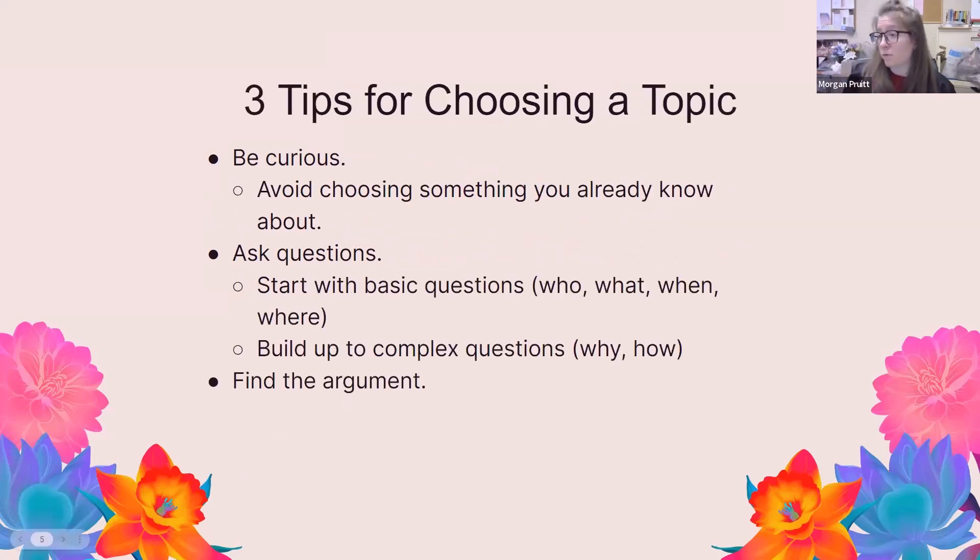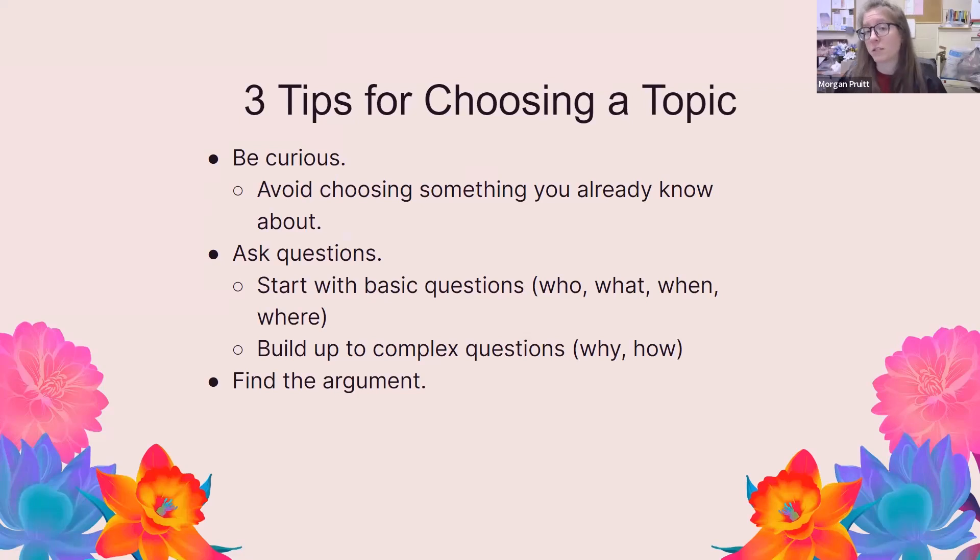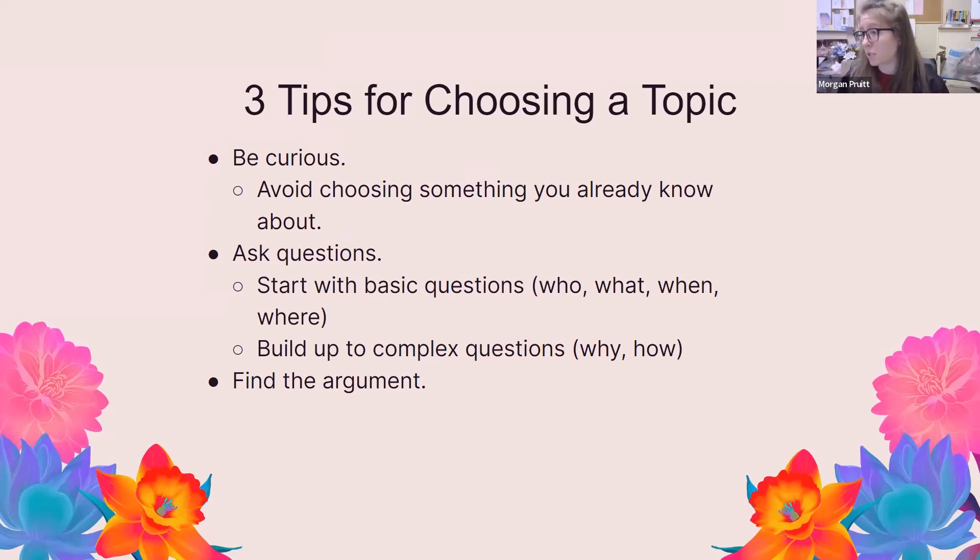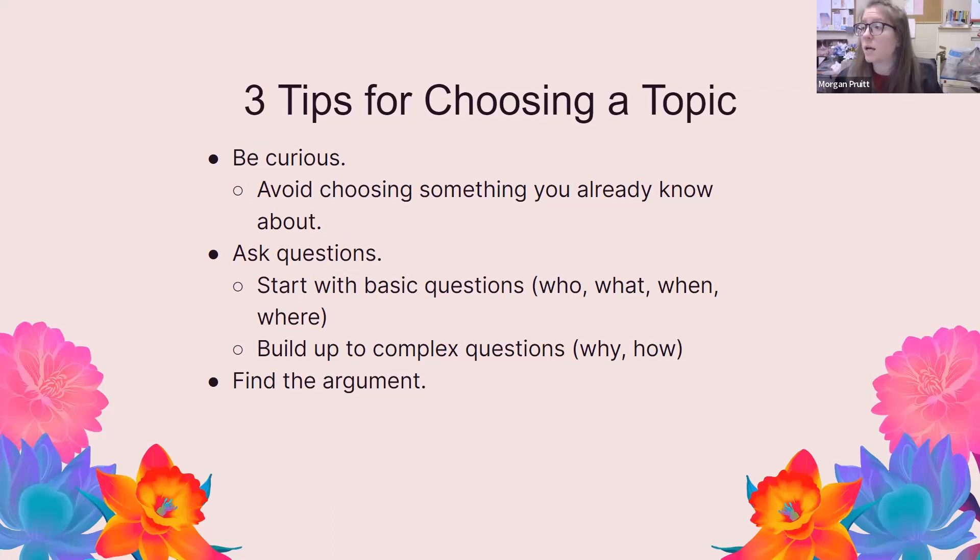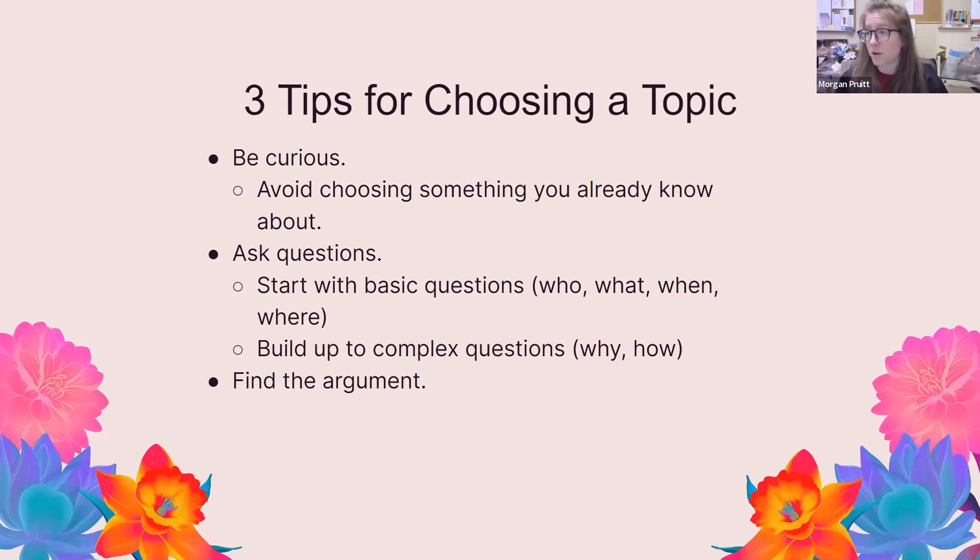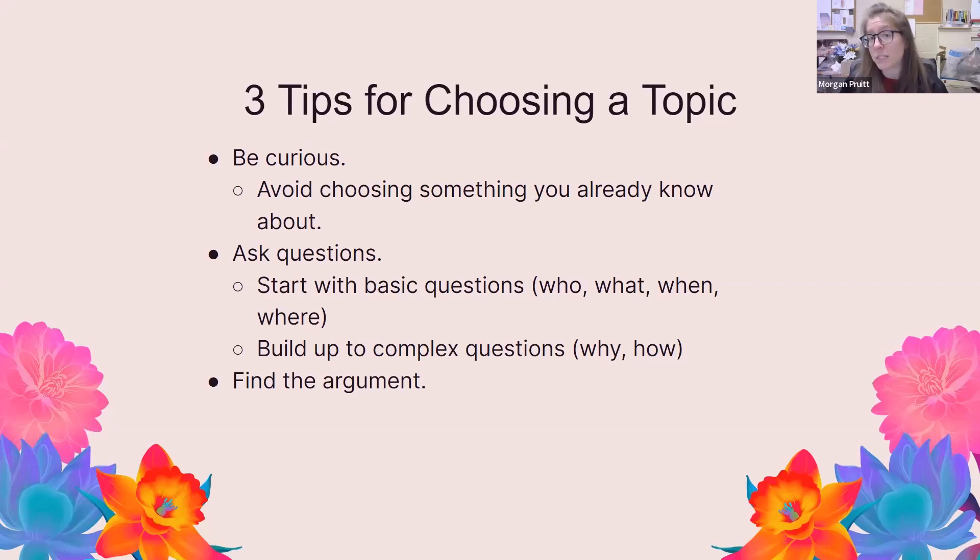So three tips for choosing a topic. Be curious. Try to avoid picking something that you already know a lot about. That gives you an opportunity to be flexible and learn more. Ask questions. Start with basic questions like who, what, when, and where, and then you can build up to more complex questions like why and how. And then find an argument. The argument is often hidden within the conversation about this topic. Sometimes you will have to do a little bit of reading and investigating to figure out where you fit within that conversation.